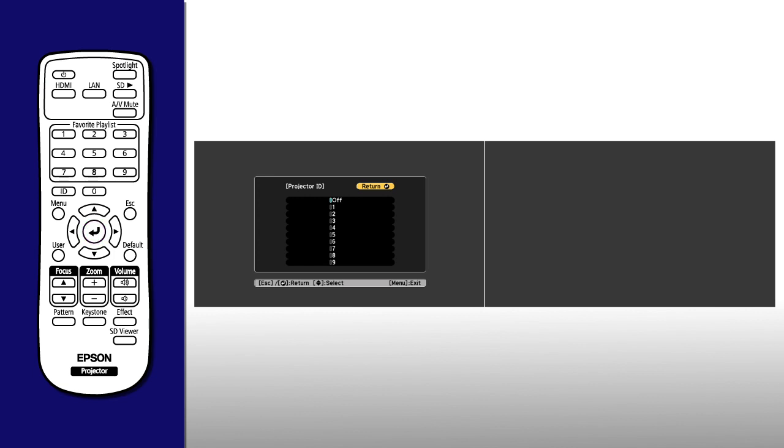Press the up or down arrow button to highlight the ID number you want to use for the first projector, then press Enter.